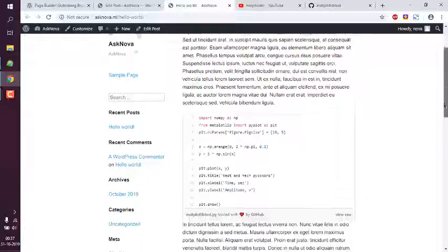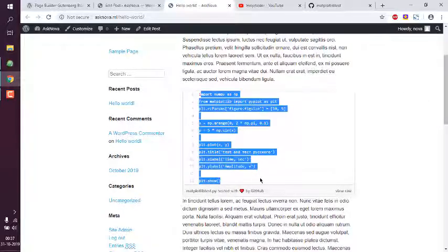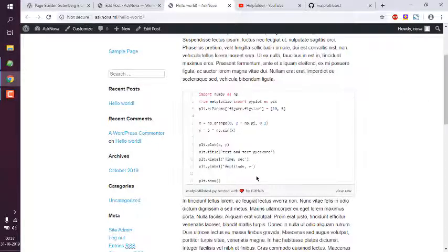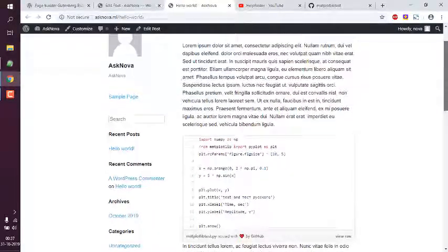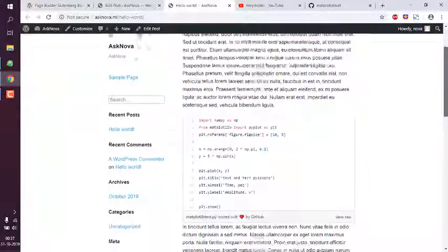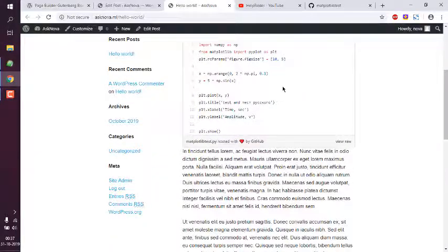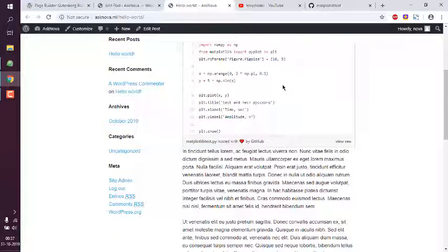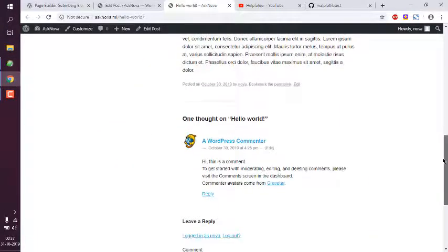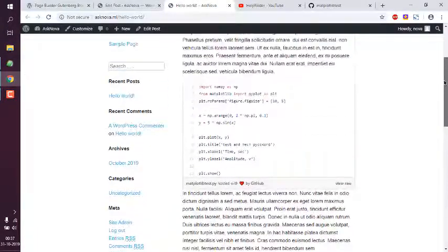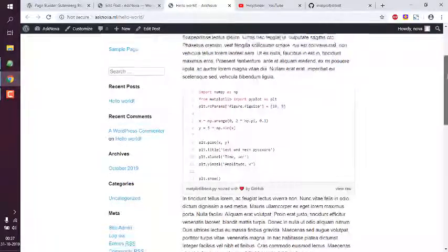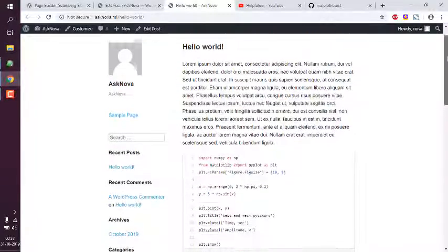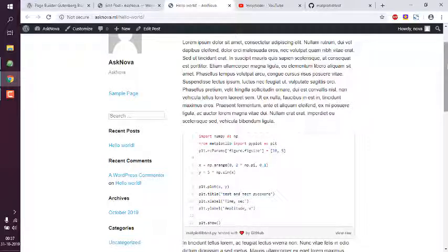You get the idea how to use CoBlocks gist option for the block to add this gist in your post. You can also use that on pages as well, so there is no limit for post and page. You can use it in both places. That's how to add GitHub gist in your WordPress post or page using Gutenberg block.